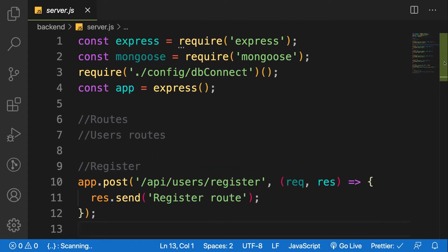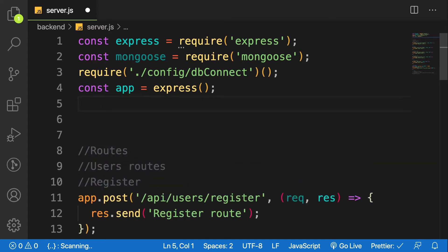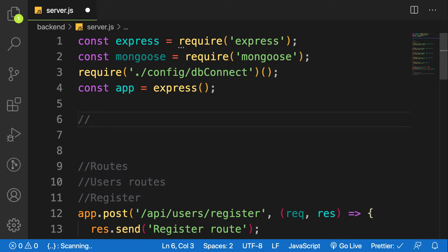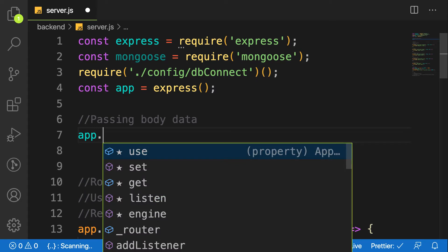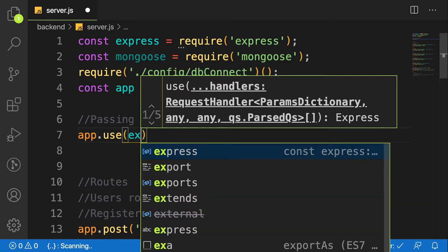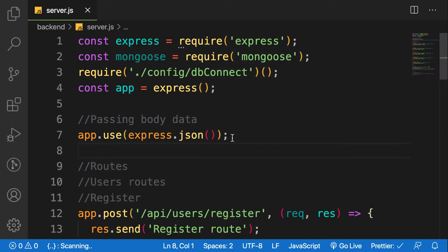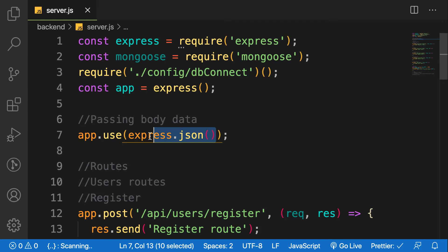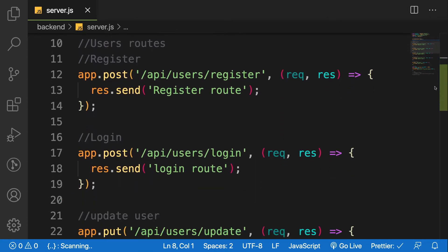This is how we configure Express to parse body data from the request. We make use of `app.use()` and then pass in `express.json()` as a function. By configuring this, we are telling Express that we want to parse incoming data as JSON. That is the line we need to write to be able to parse an incoming request from our application.